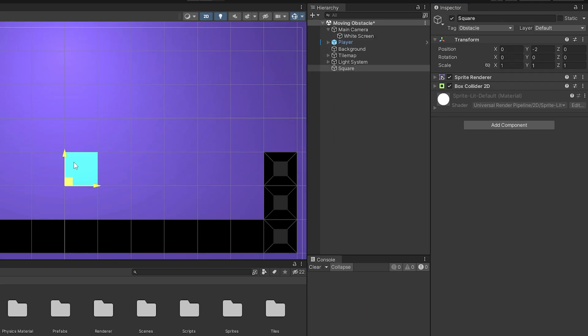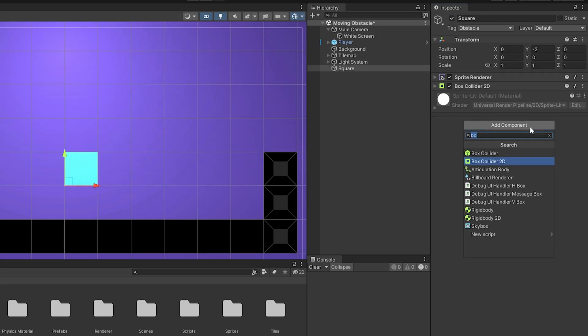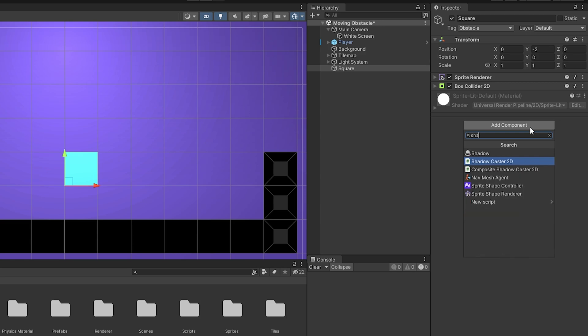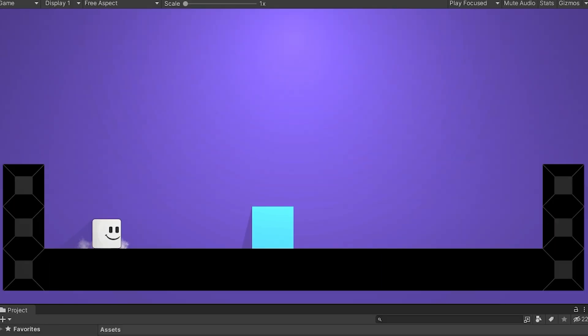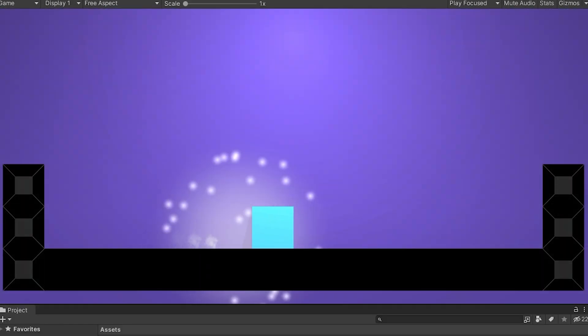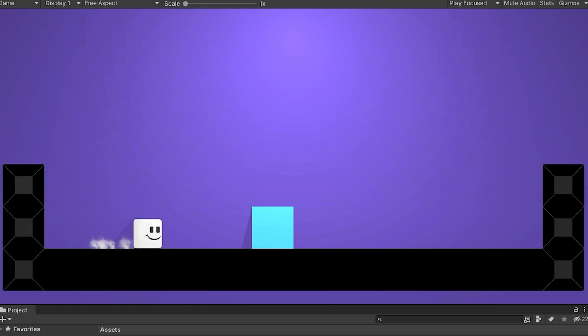I will add shadow caster component to the square so that it has a shadow. As you can see, the object now has a shadow. Start the game again. As you can see, this square has now become an obstacle.